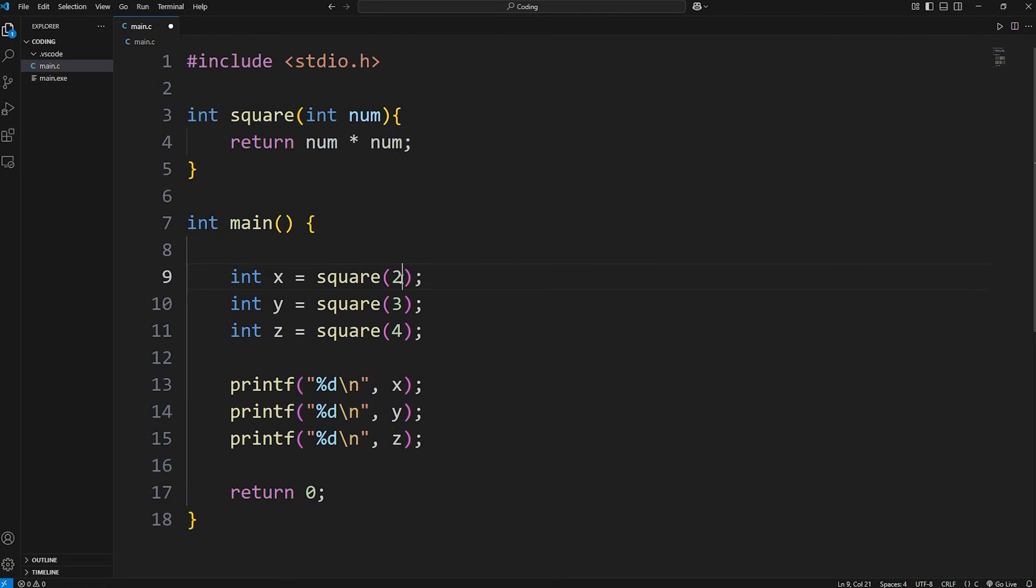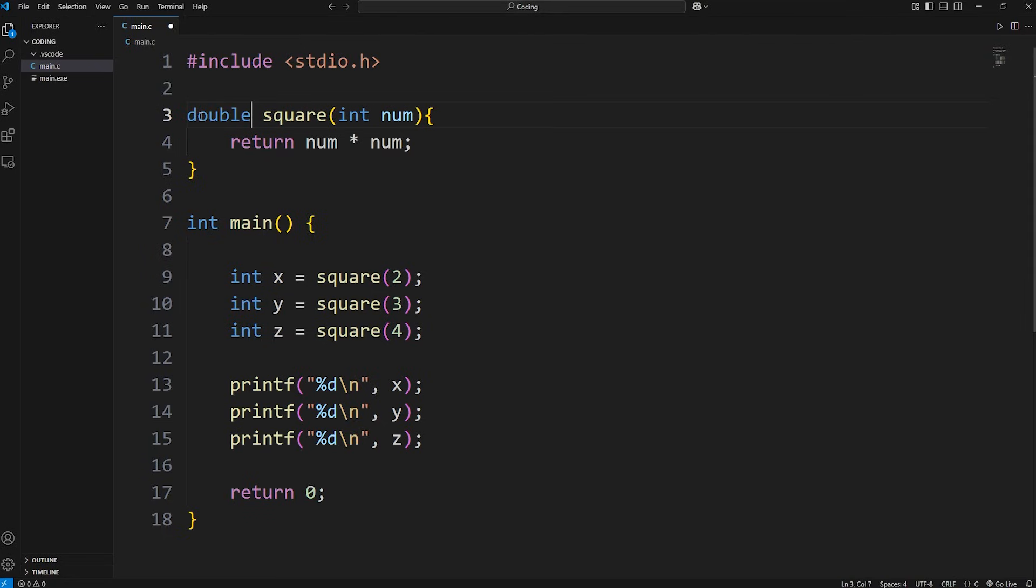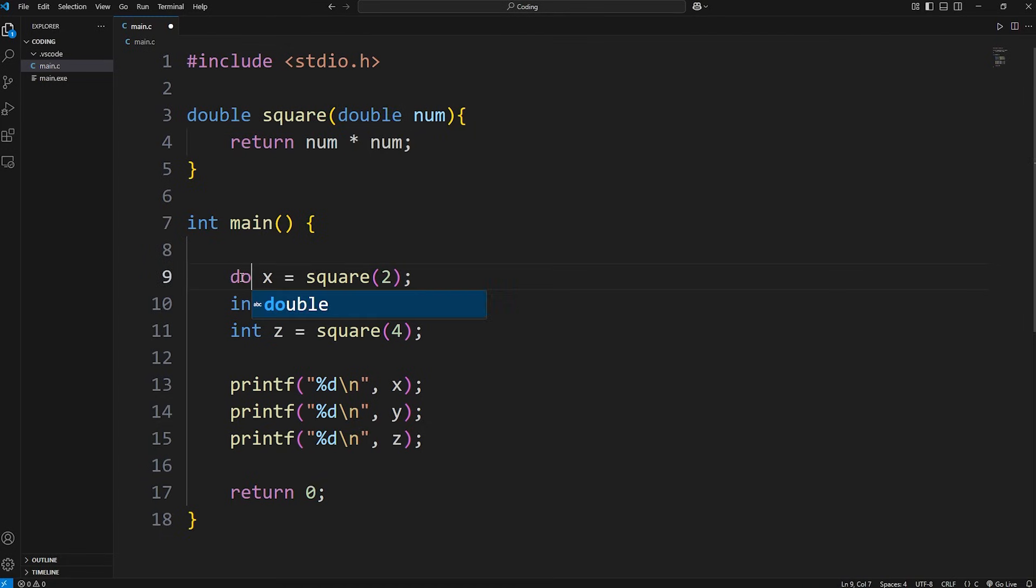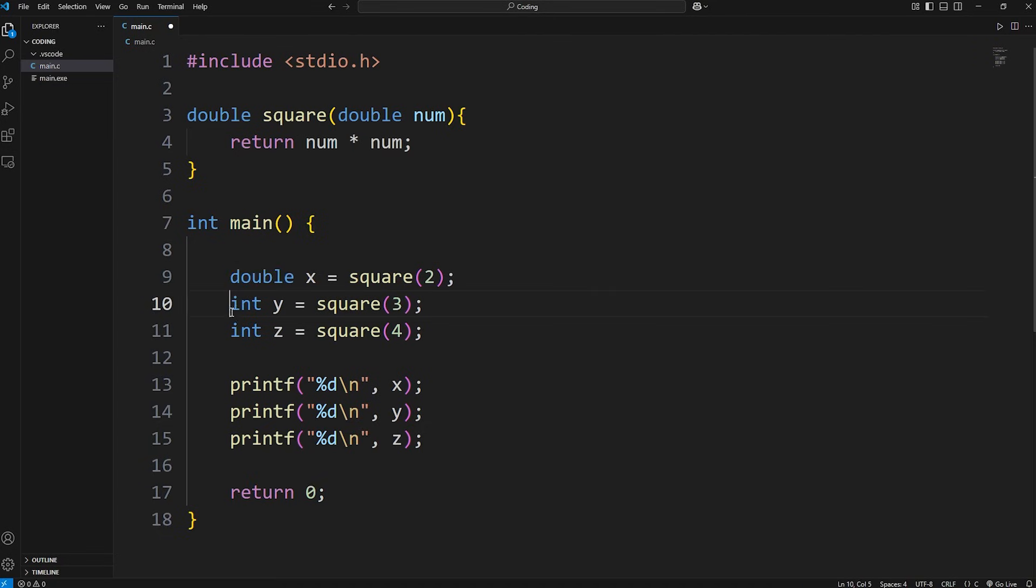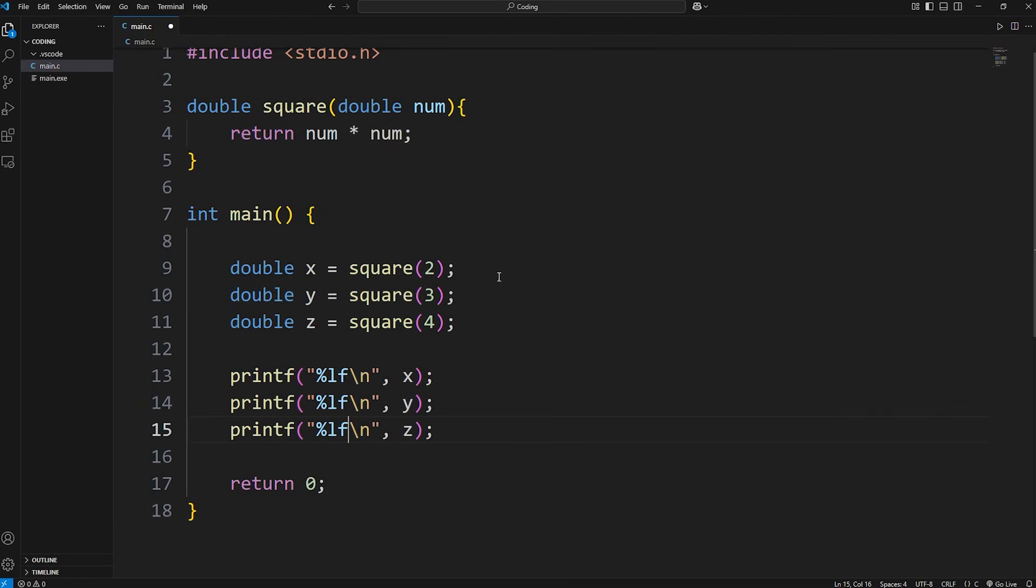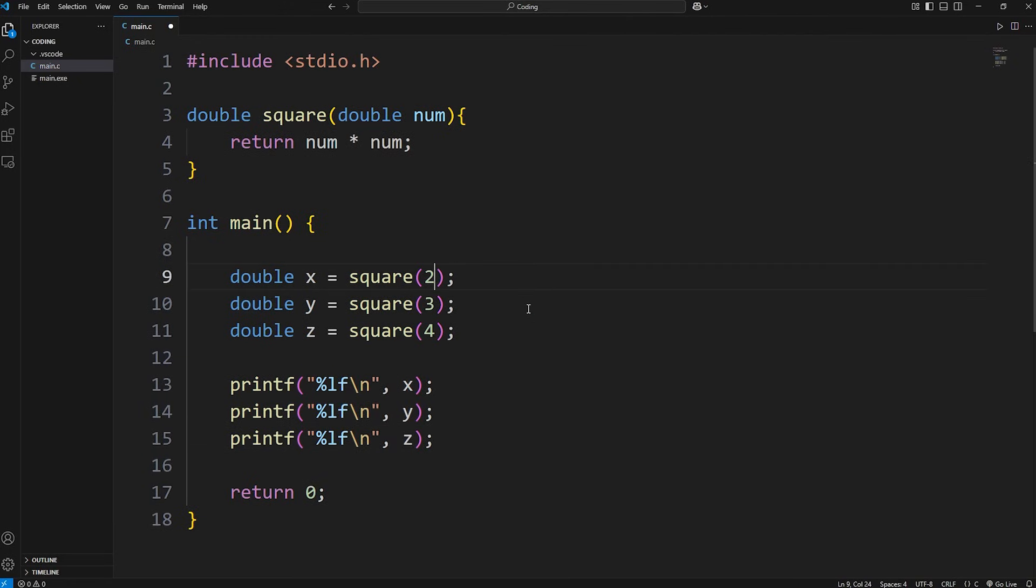If these were floating point numbers or doubles, we would have to change the data type of what we're returning. Let's say we're returning a double. The parameter for num will be a double. Int x will be a double, same thing with y and z. The format specifiers will be %lf.